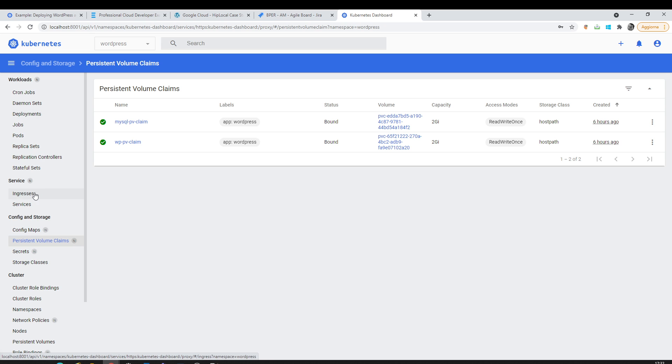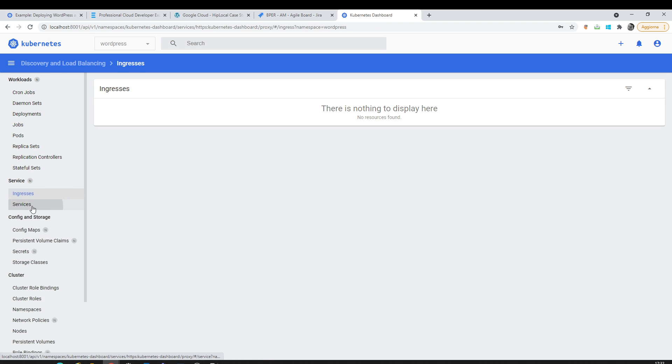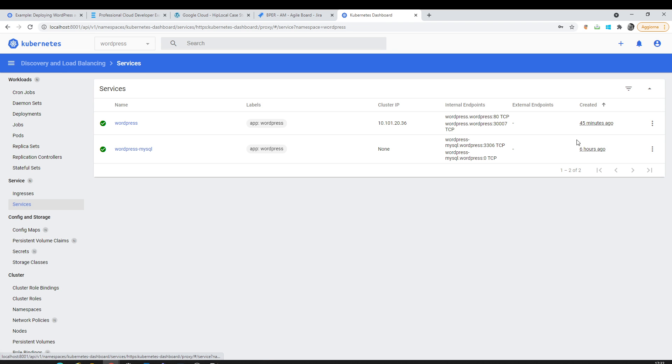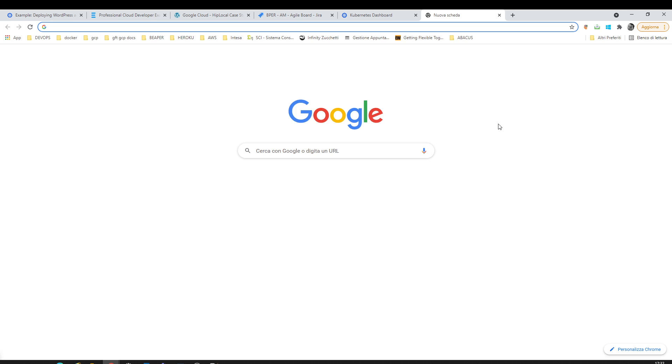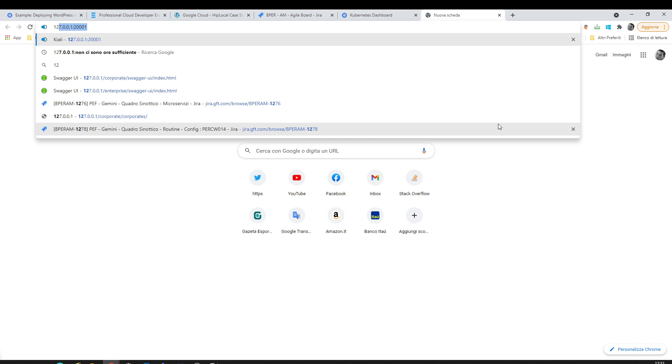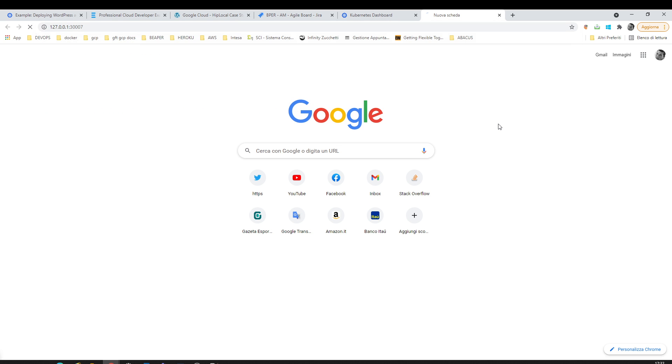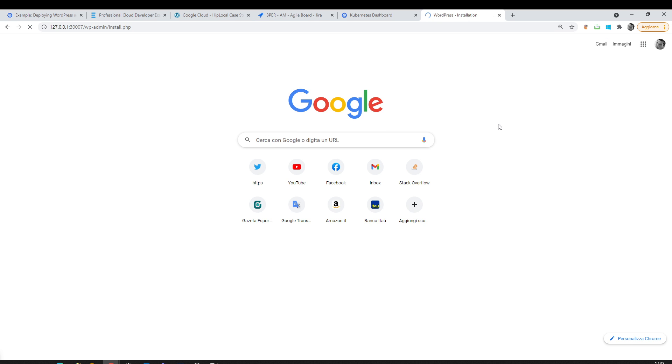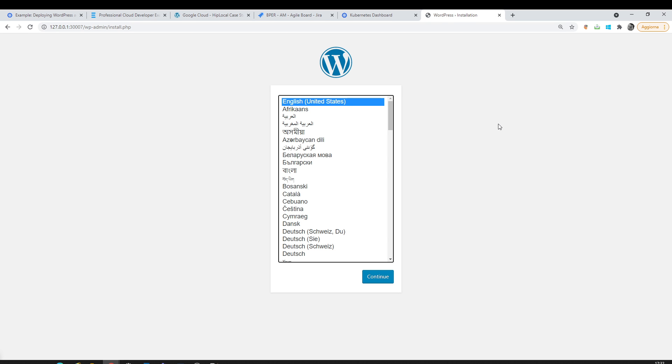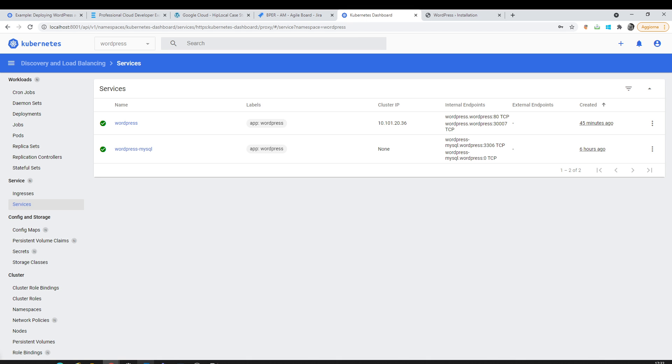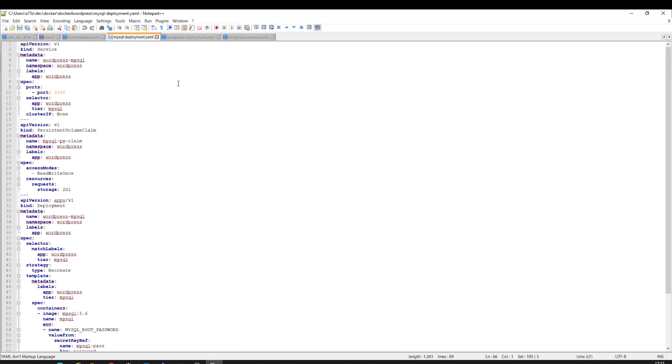Right here I'm going to get the IP address. So I have WordPress installed. I just have to continue. I'm gonna show you the YAMLs.